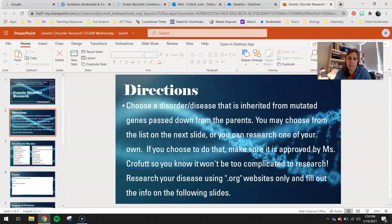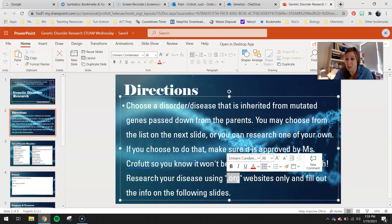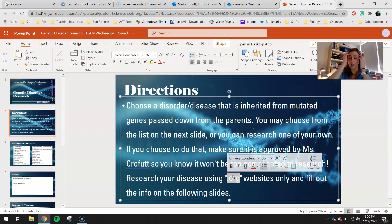Research your disease using only .org websites. Wikipedia is not a .org. For the most part, .orgs are going to be the place to go — those are where you see different companies and organizations coming together that do a lot of research in these areas. Especially for genetic disorders, they are the best place you could go for information. So make sure you're only using .org websites.